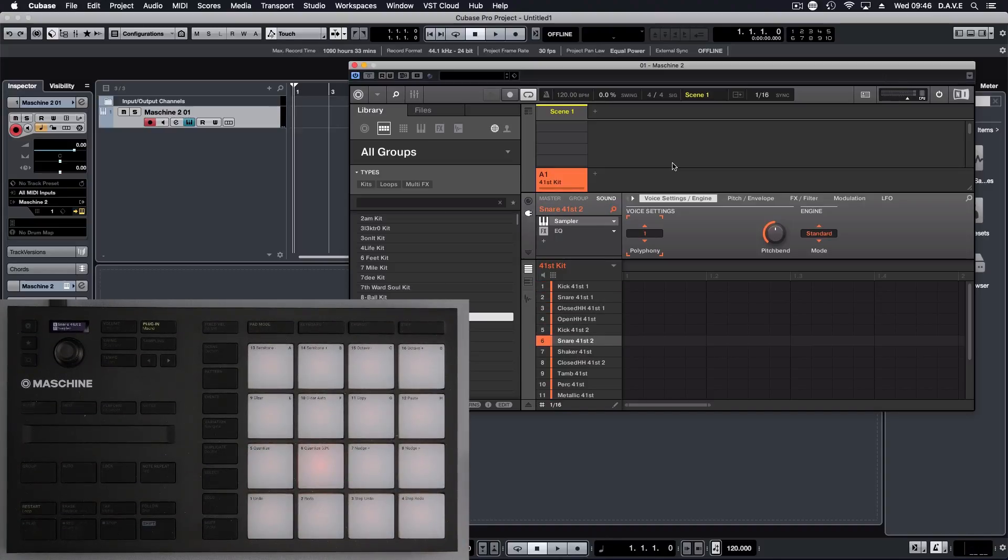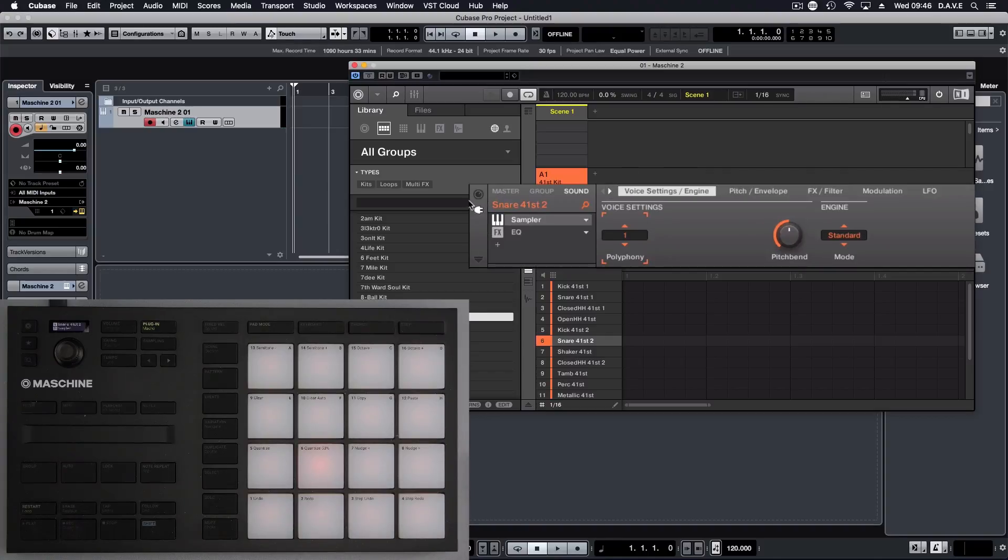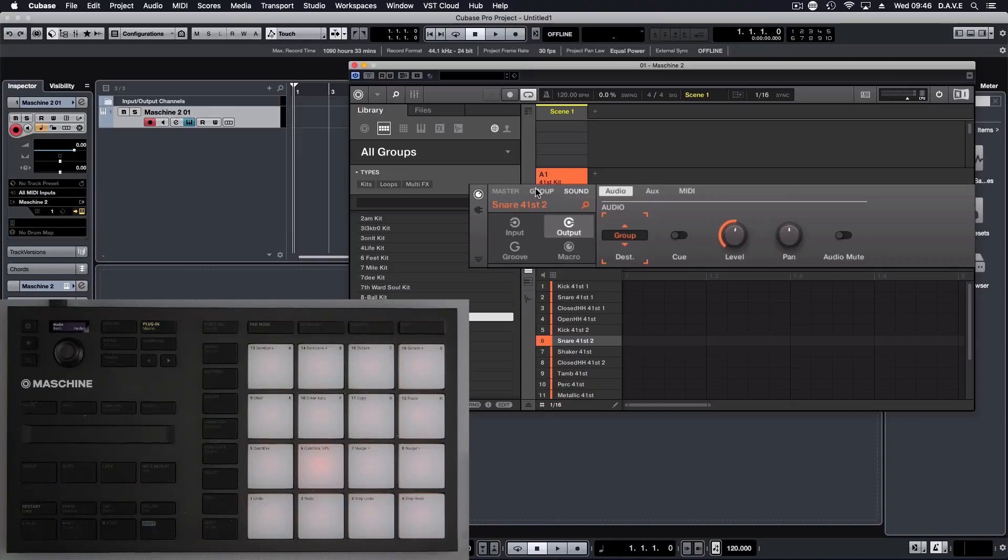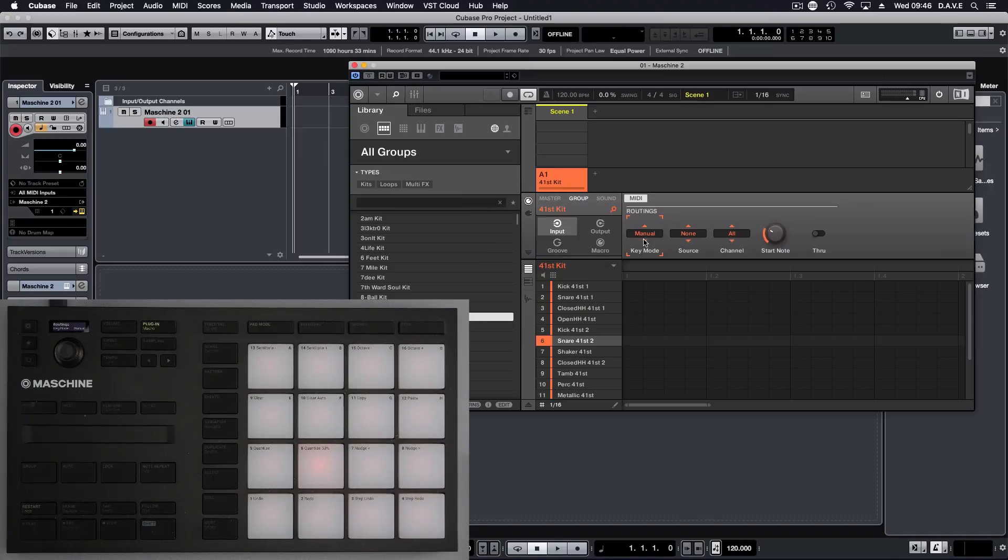Now, in order for us to be able to play it inside of Cubase, we just need to hit the routings, group, input, and change the key mode to manual.